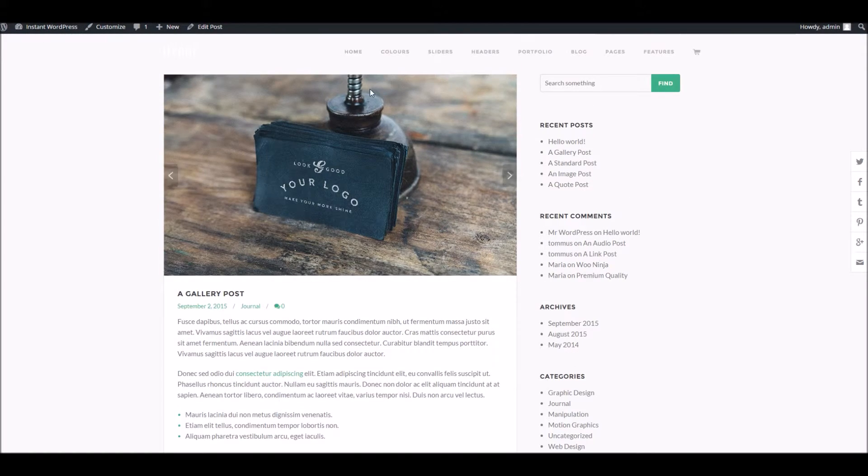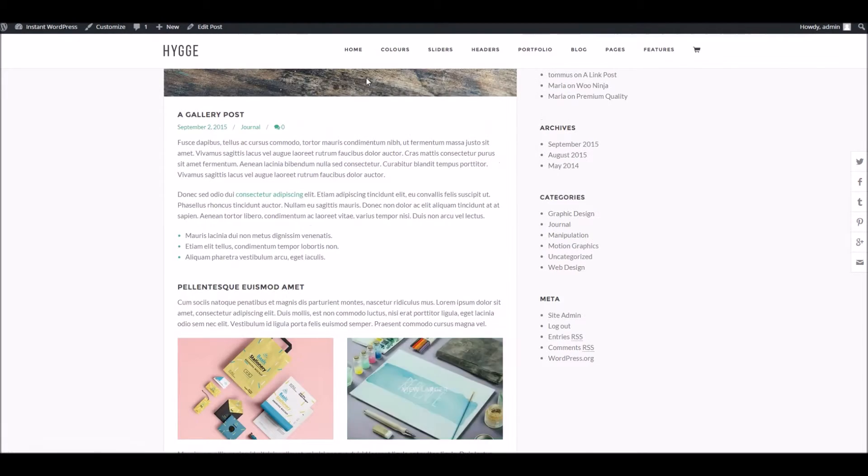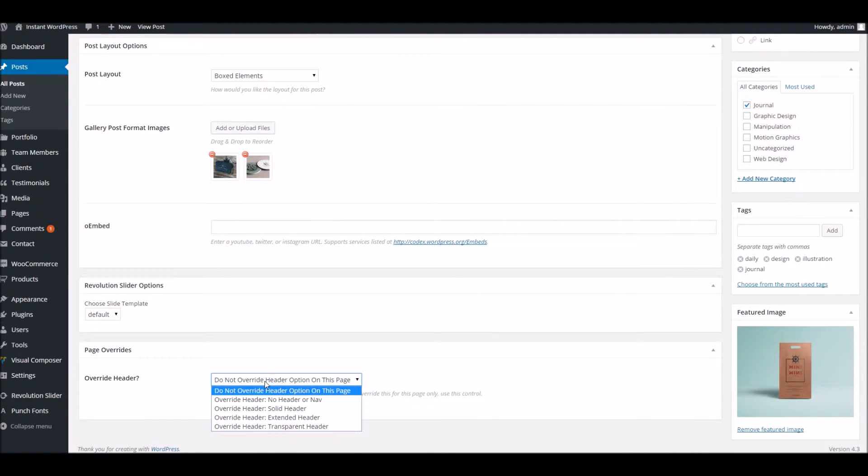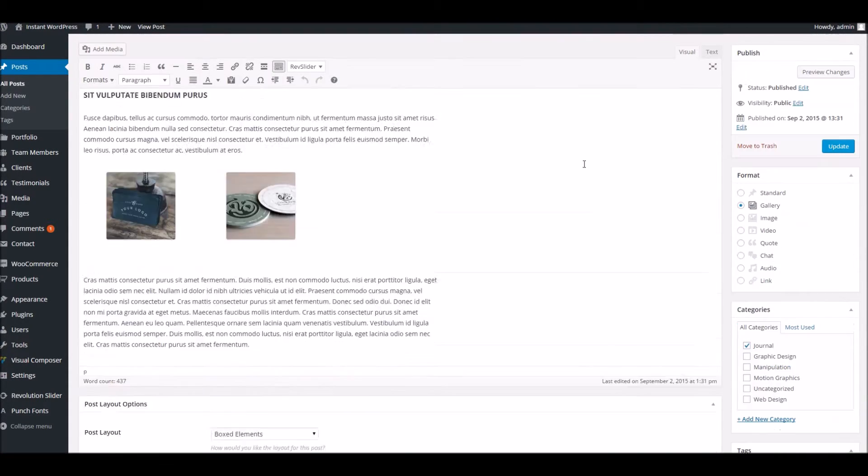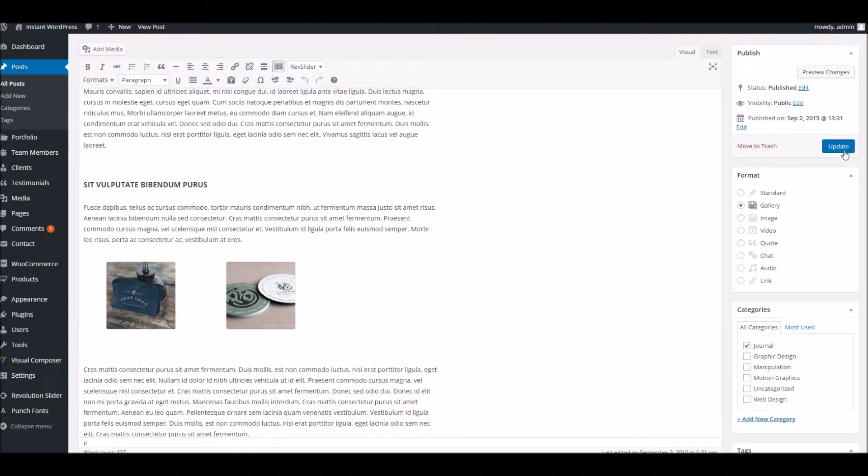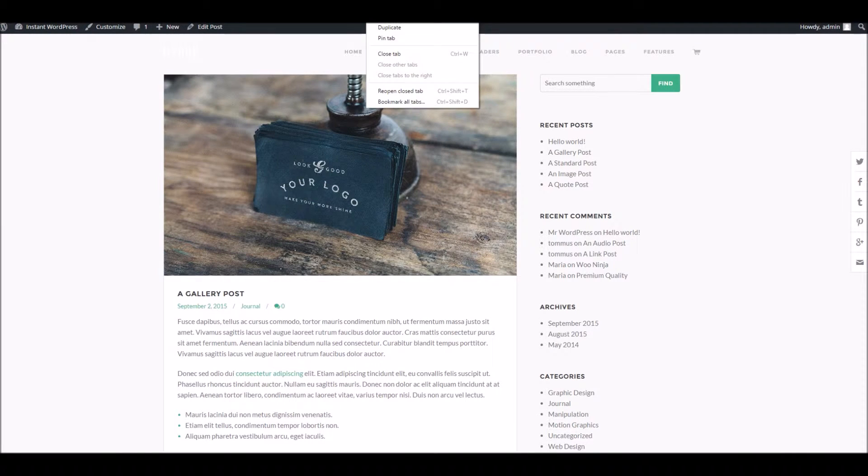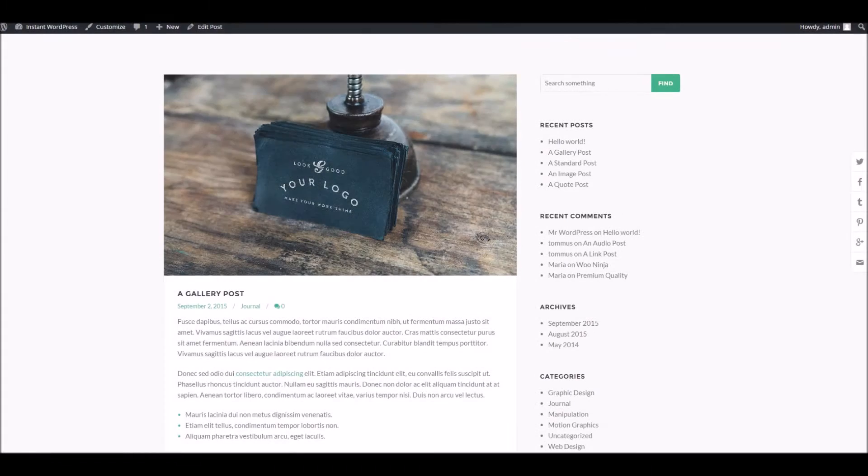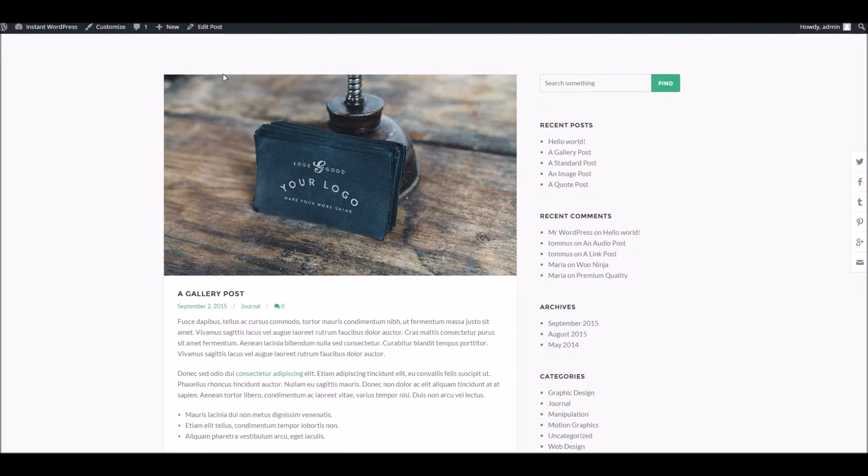For instance, it's just using the standard header we've got set in the theme options there. If we wanted to override that to say no header, I know that wouldn't suggest that's a good idea, but there you go. You can see we can override that.